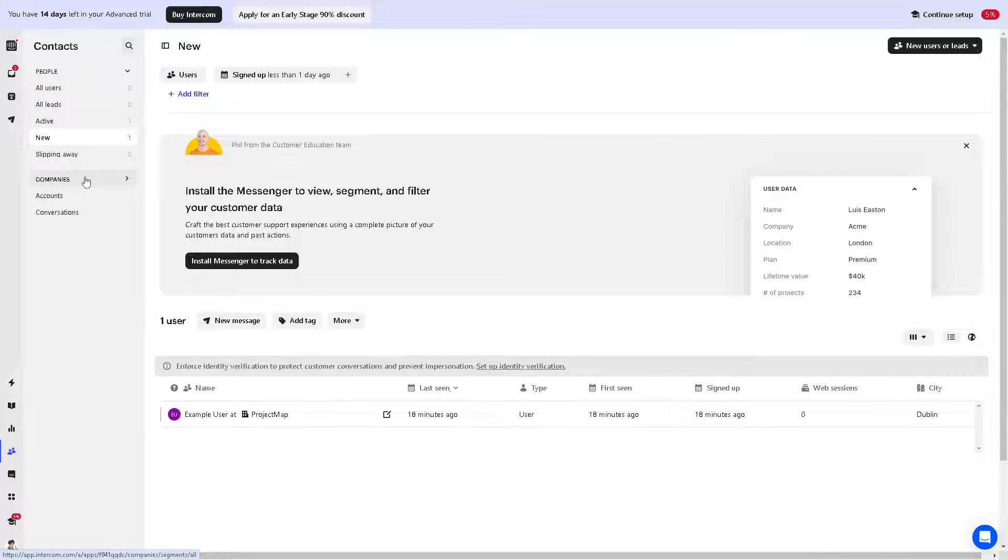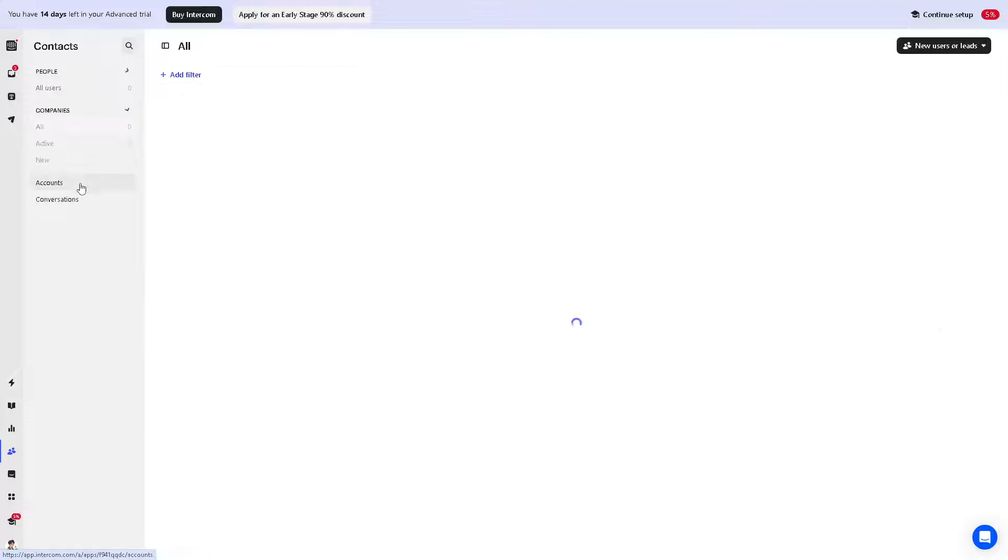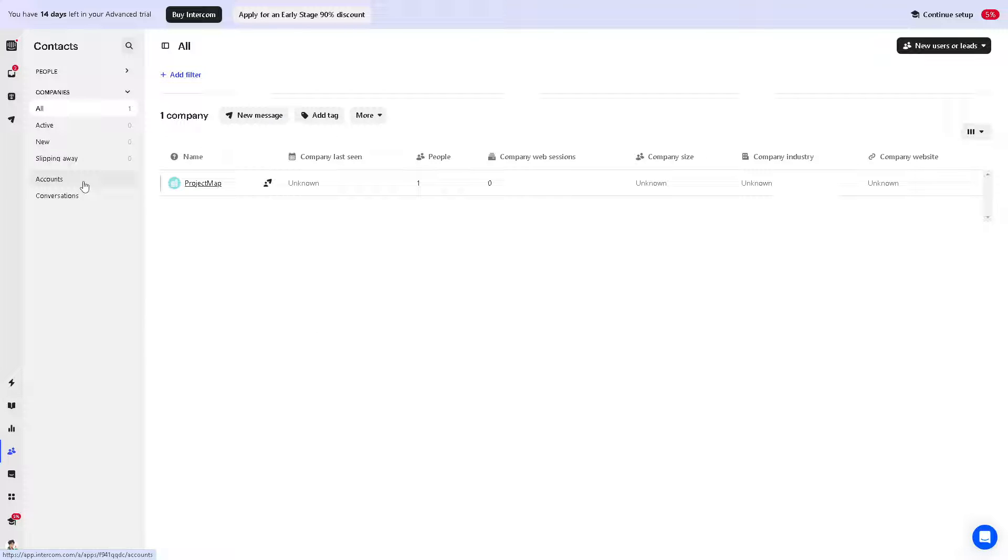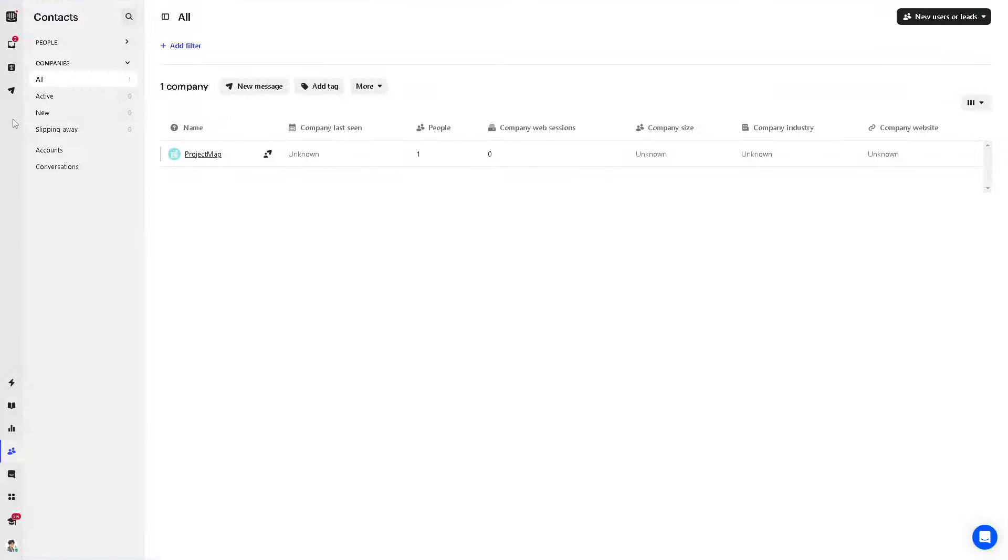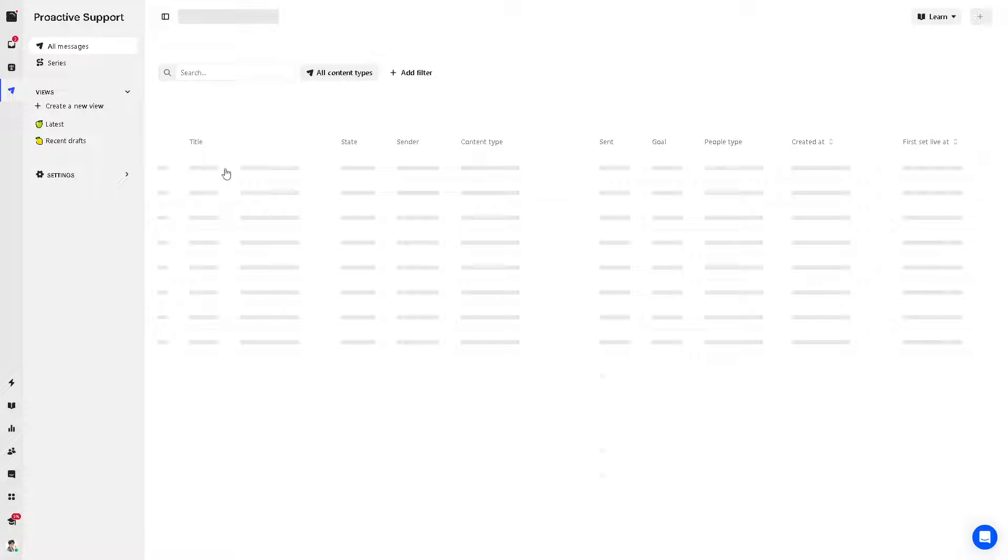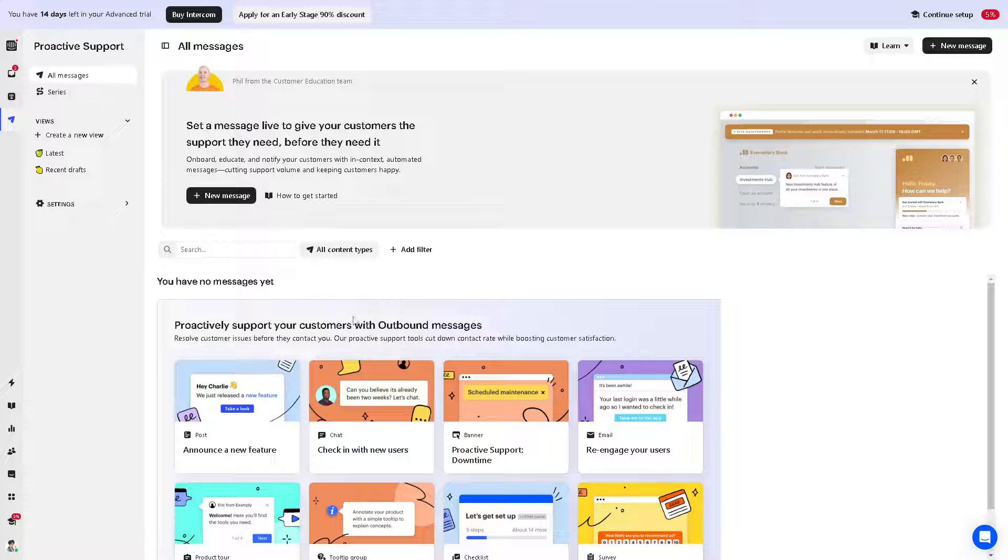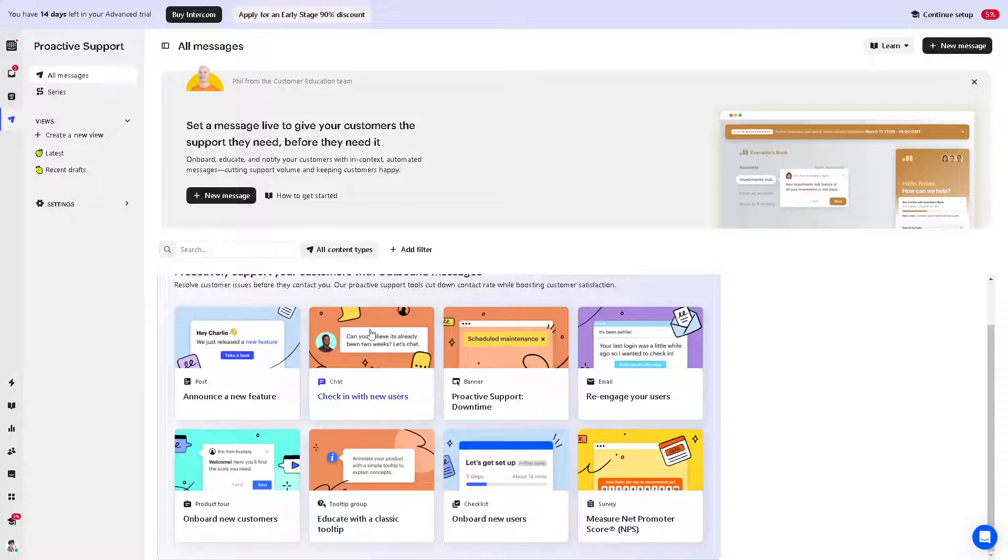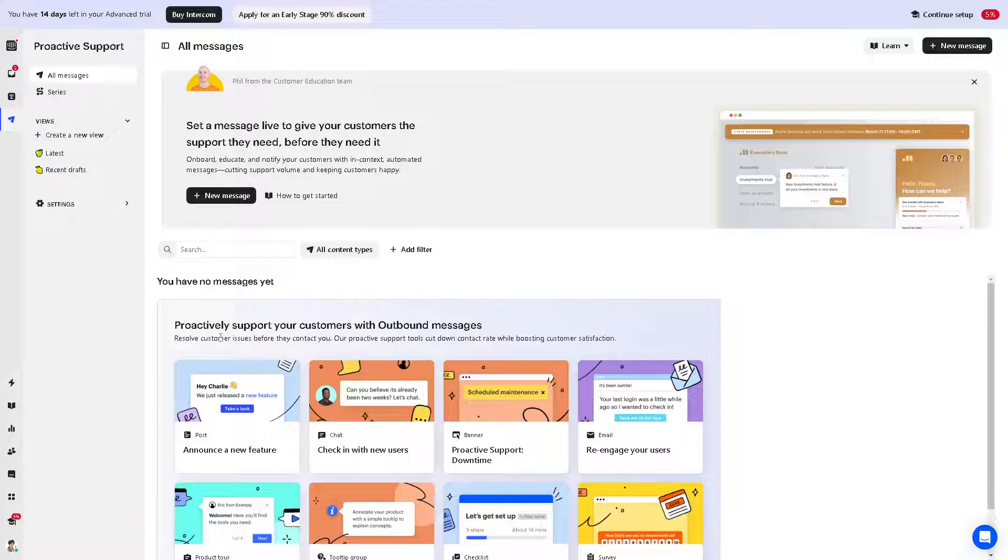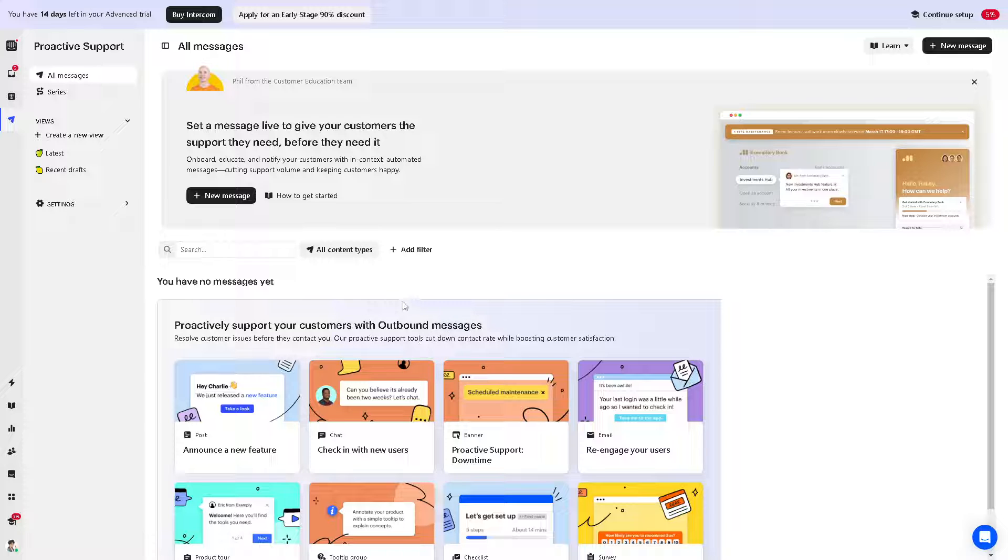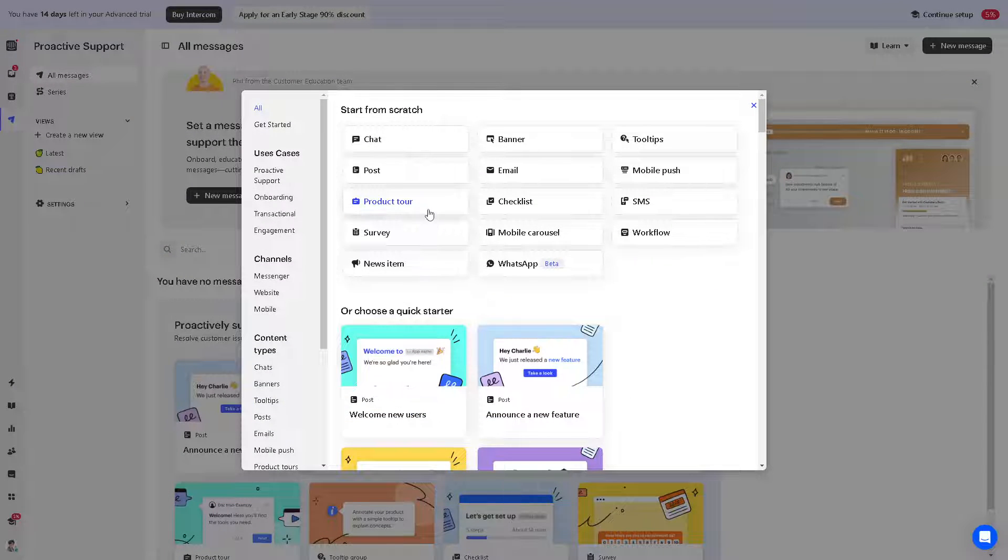When you click on proactive support, you can proactively support your customers without known messages. You can resolve customer issues before they contact you. You can set up a new message right here.